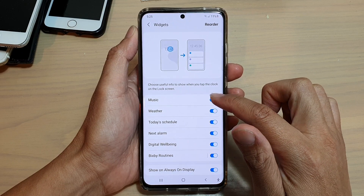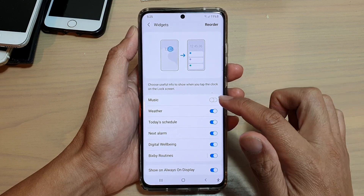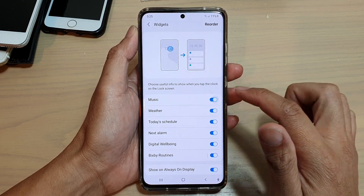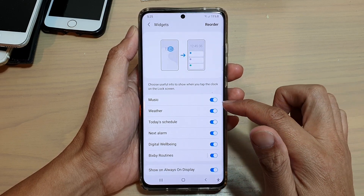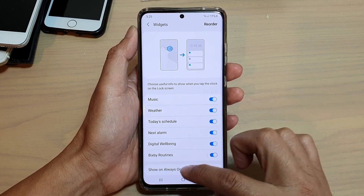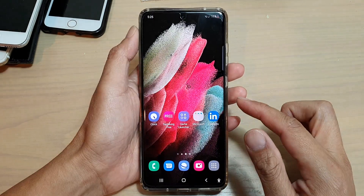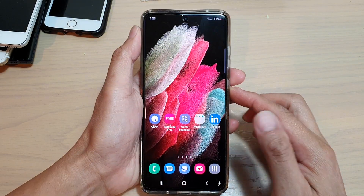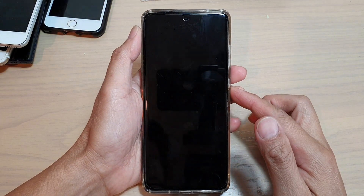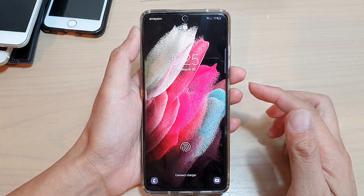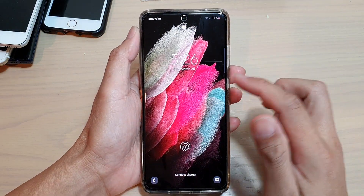Next, tap on music to turn it on or off. Once it is switched on, this is how you can access the music widgets.